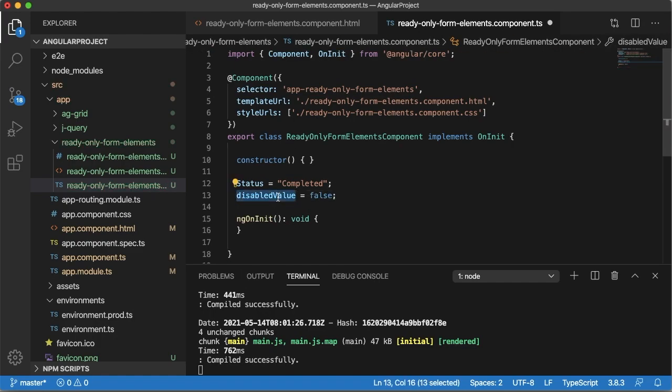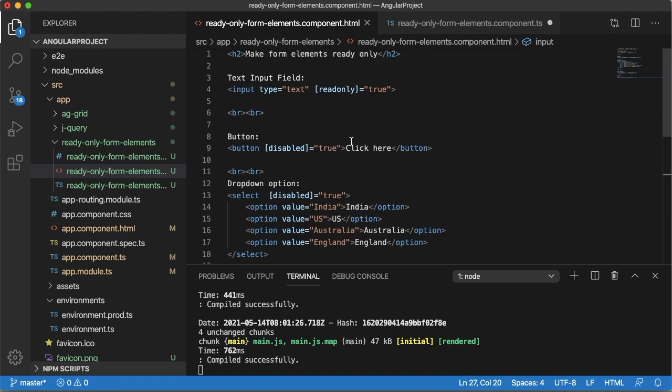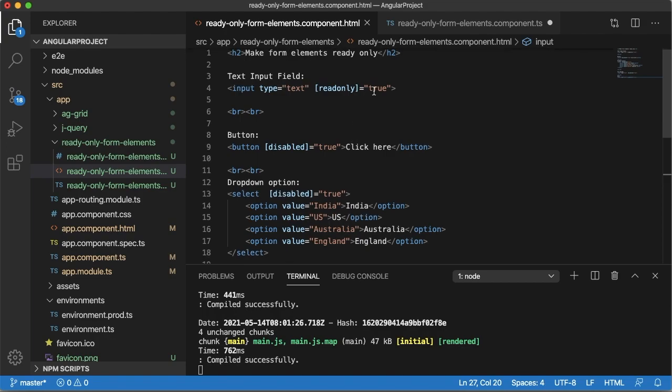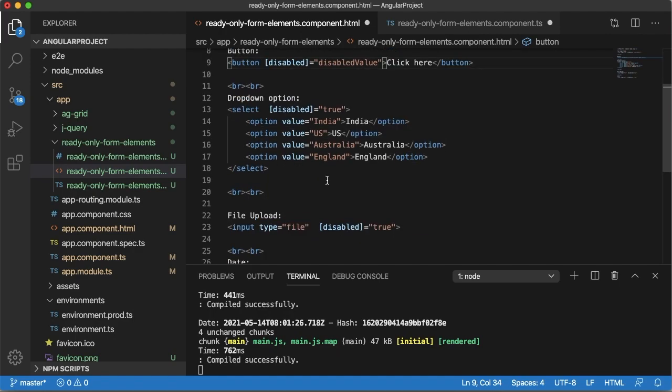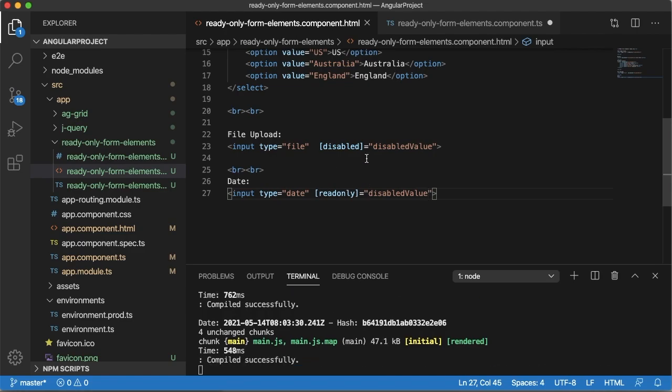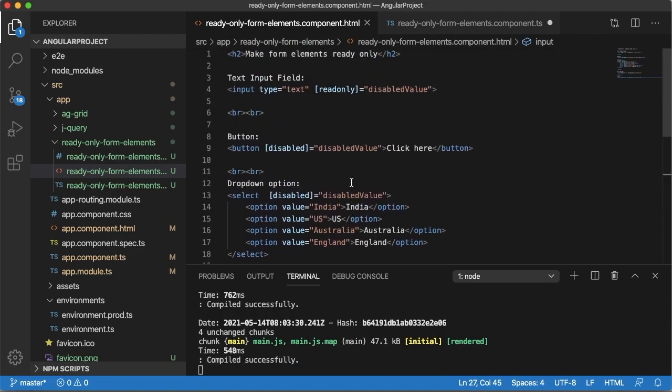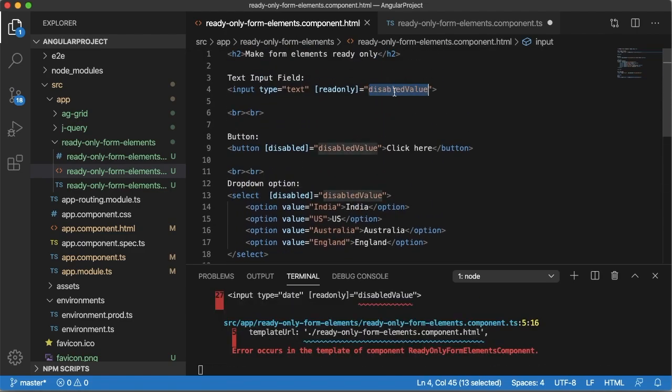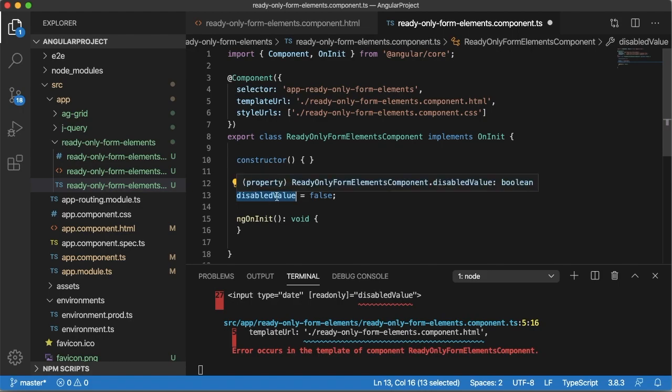And define this one in all the form elements instead of directly putting true value within these readonly and disabled fields. So now we are making this readonly or disabled field as dynamic one. So based on the status of this disabled value, these fields will get enabled and disabled.